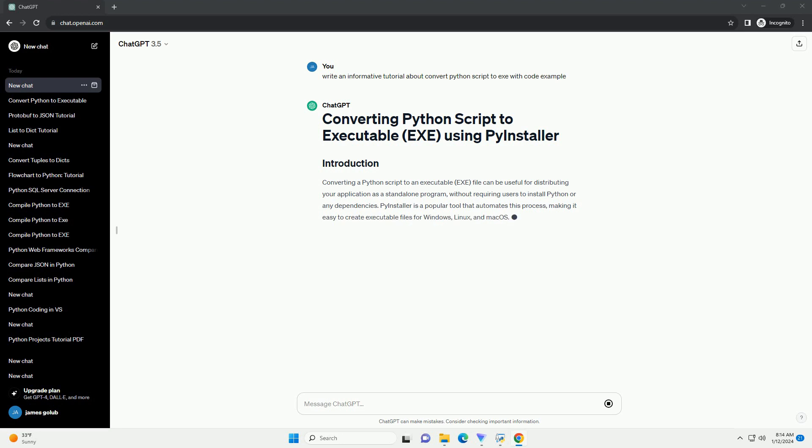In this tutorial, we'll guide you through the steps to convert a Python script to an exe using PyInstaller.